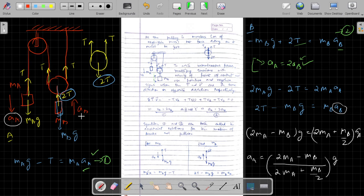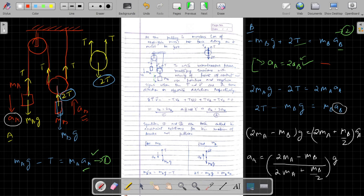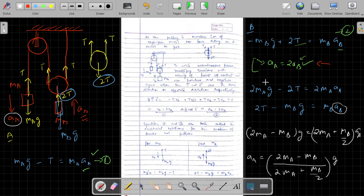Acceleration of block B is simply half of this value. This is the overall approach for constraint relation problems: first find the constraint relation equation, then draw the FBD and write the force equations for each block, and then solve the system of equations together.